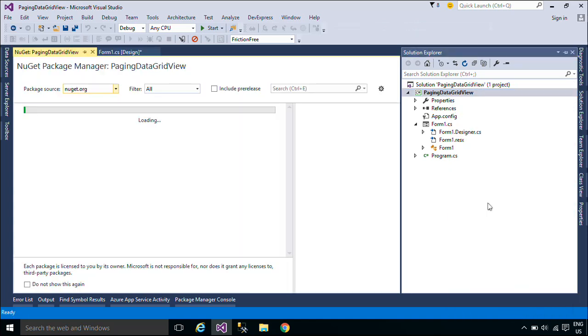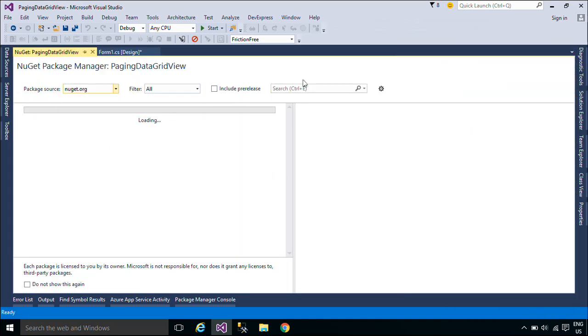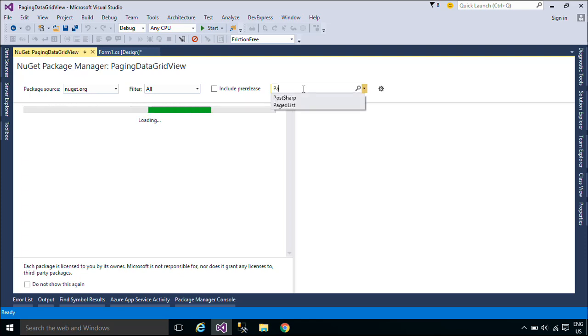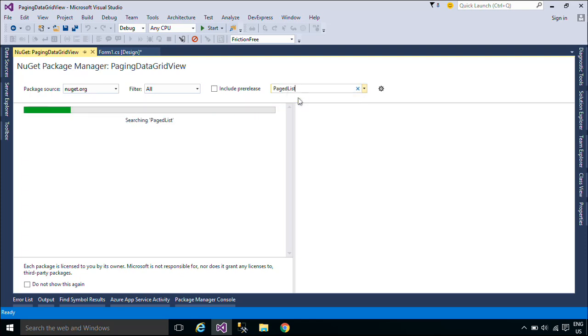You need to install PagedList. To install PagedList, right-click on your project and select Manage NuGet Packages, search for PagedList, and click Install.